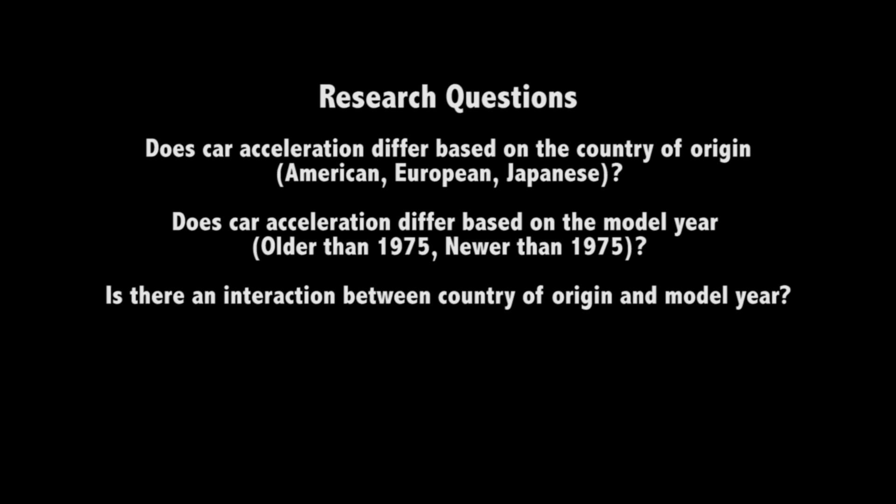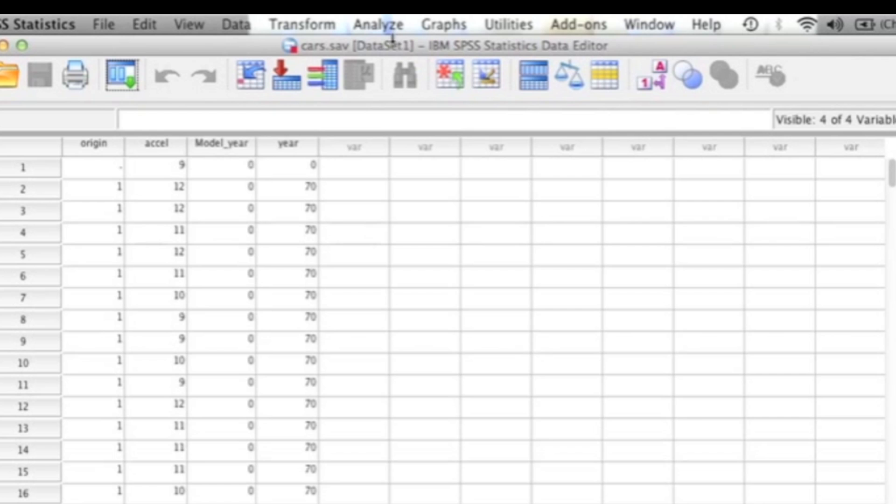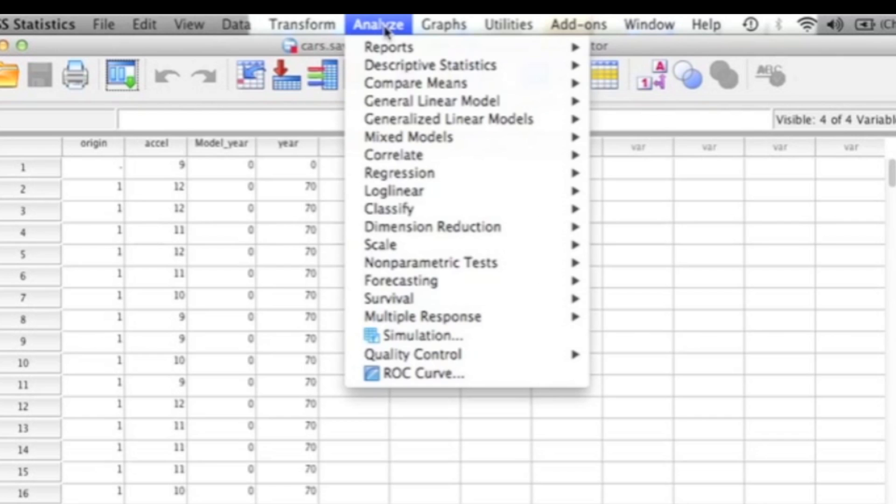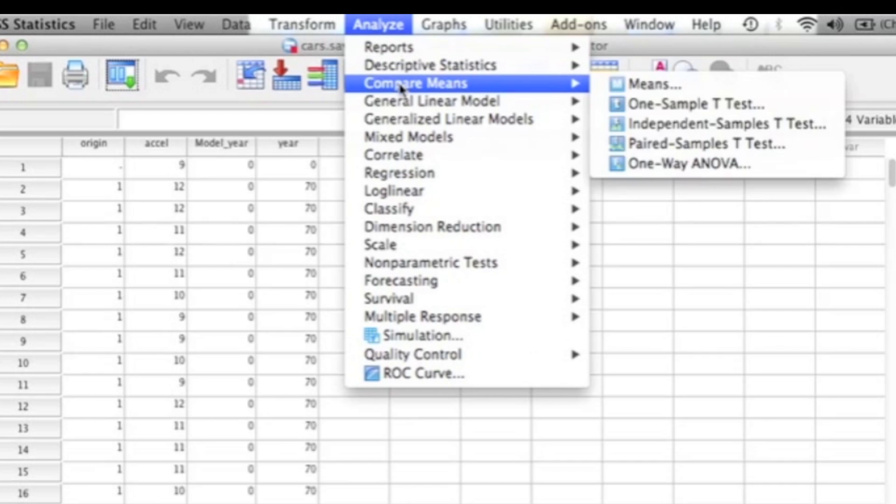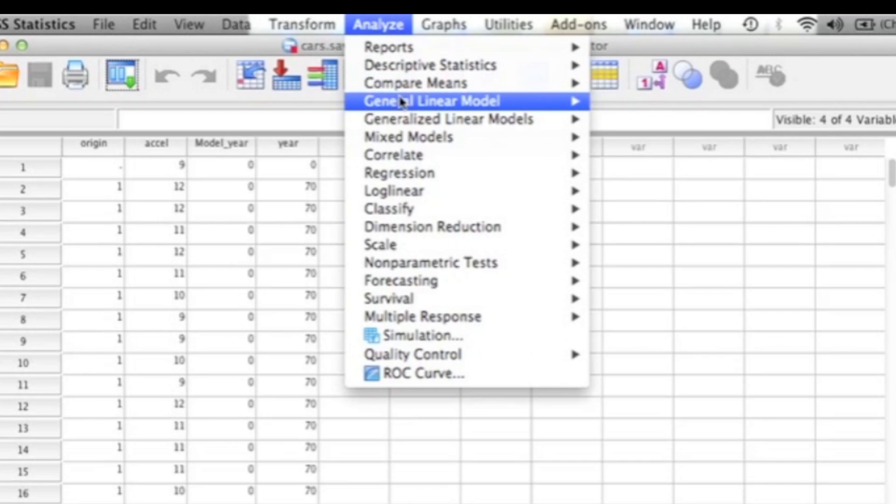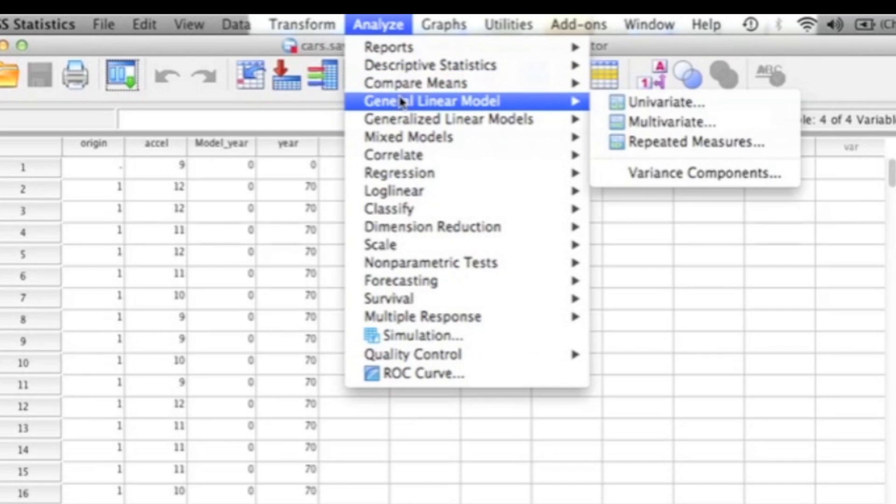To get started, you'll need to have SPSS open. From there, go to Analyze, then General Linear Model, and then click on Univariate.